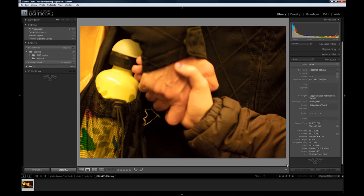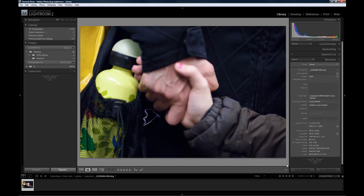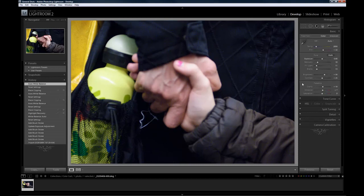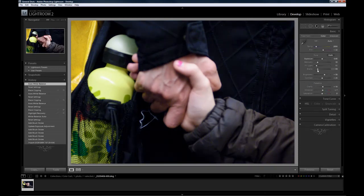Fixing a color cast inside Lightroom. Command or Control Shift U to fix the white balance. Select D for the development module. Increase the black slightly. And done.